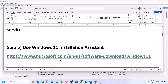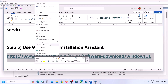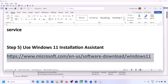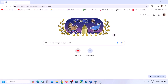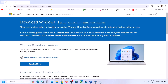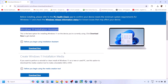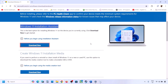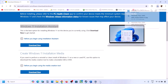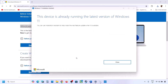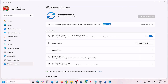The next step is to use the Windows 11 Installation Assistant. Copy the link provided in the video description and open it in a browser — it will take you to the Microsoft website. Click Download Now and run the exe file. Click Yes to allow. If an update or install option appears, install it and restart the computer.